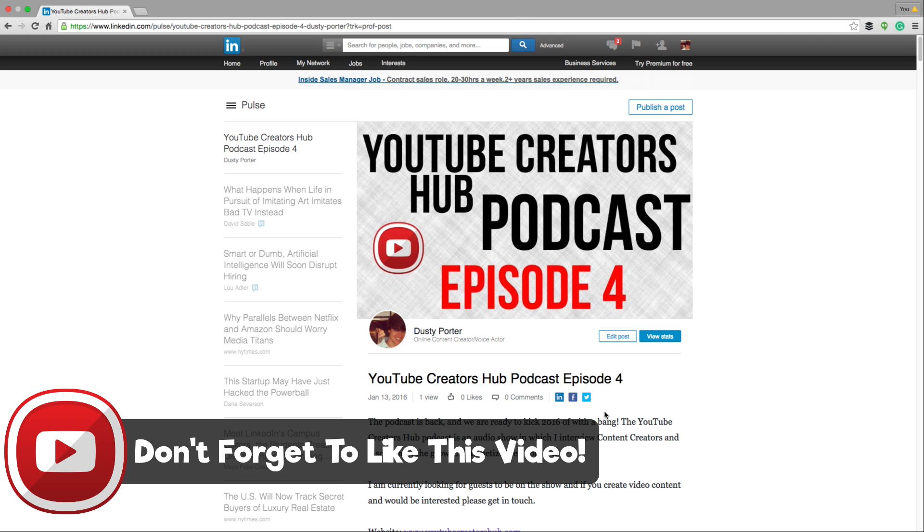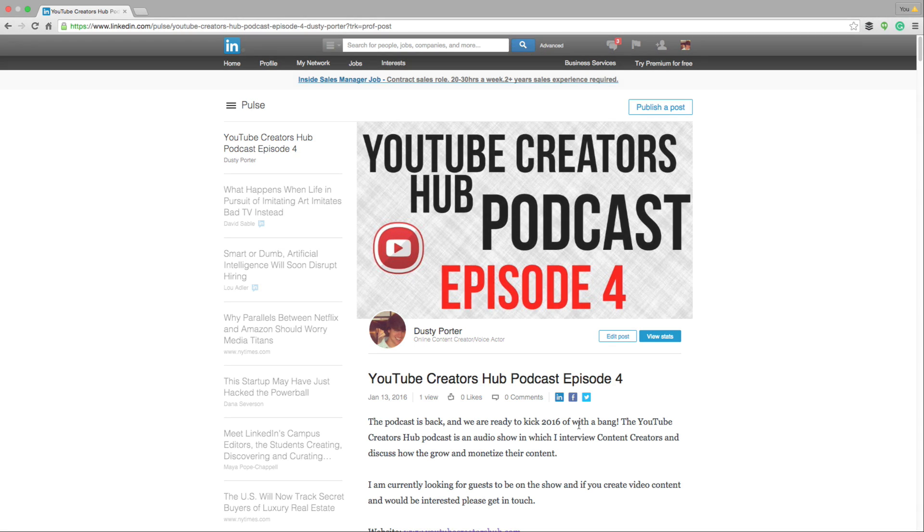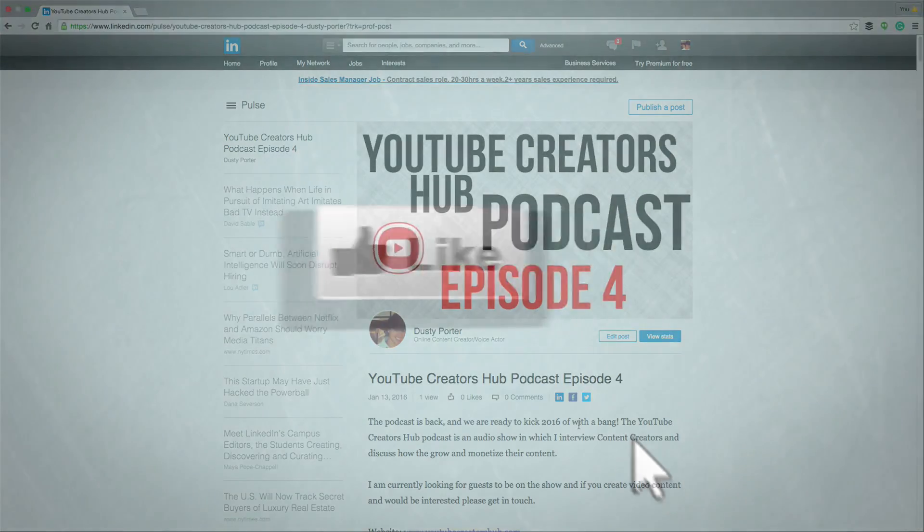So anyways, guys, I hope this helped you out on how to publish a post within LinkedIn. I'll drop my LinkedIn information down below. If you want to connect with me there, don't forget to like this video, share it with your friends and family. Don't forget to subscribe. And as always guys, thank you so much for watching my videos and I will see you guys.